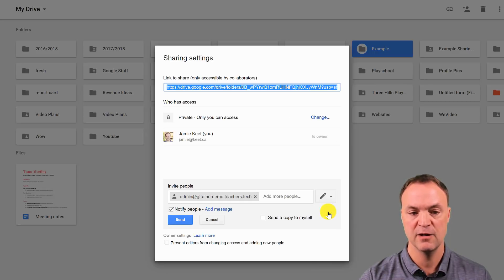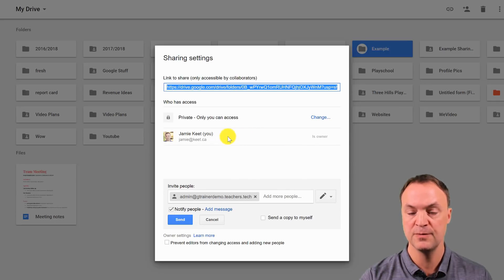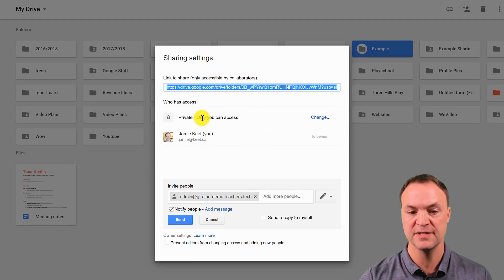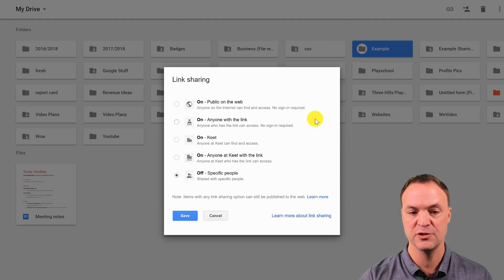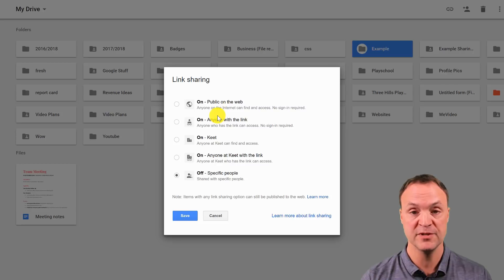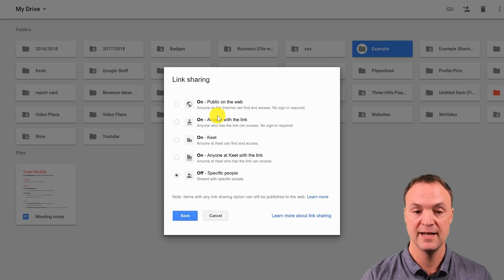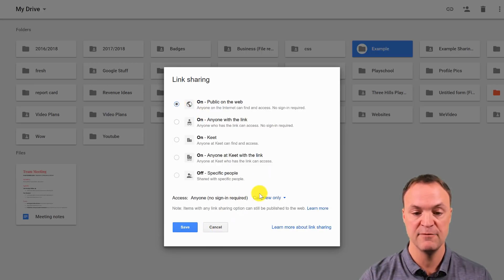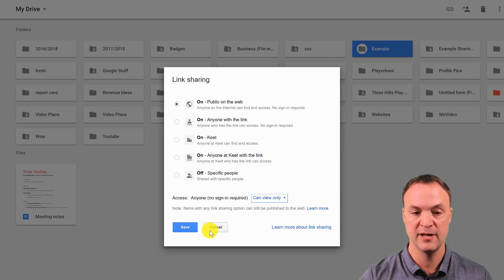The Advanced tab is often overlooked. If I click on Advanced, I get a few more options — I can see who has access and also change the visibility. Right now it's set to private, but if I hit Change, I can make this folder public on the web so anybody with the link can get inside that folder. I'll click on it, hit Save, and now anyone with the link can view it.